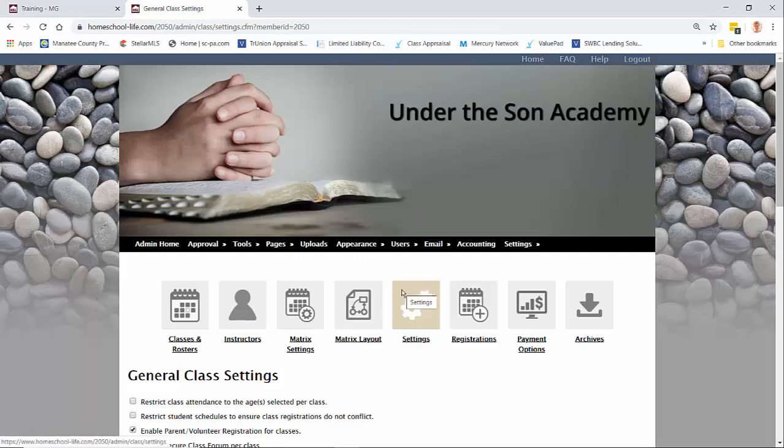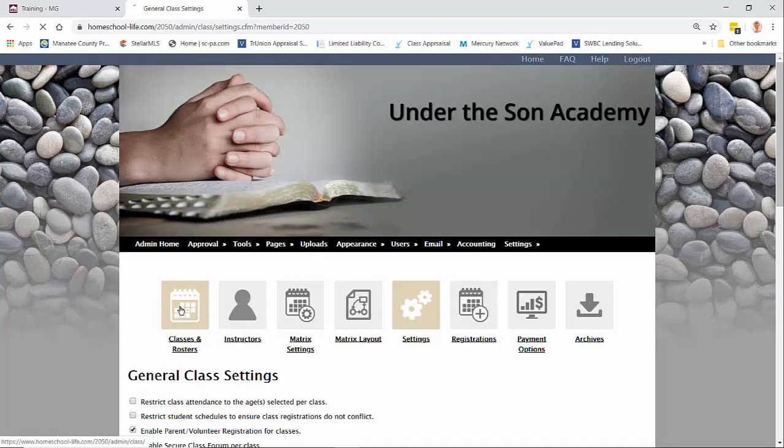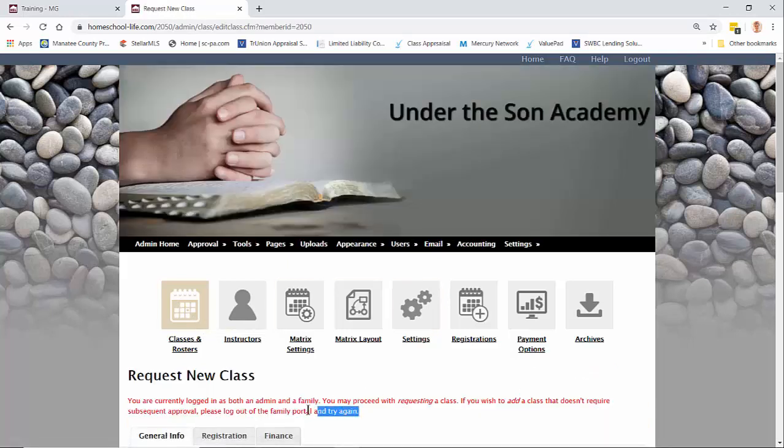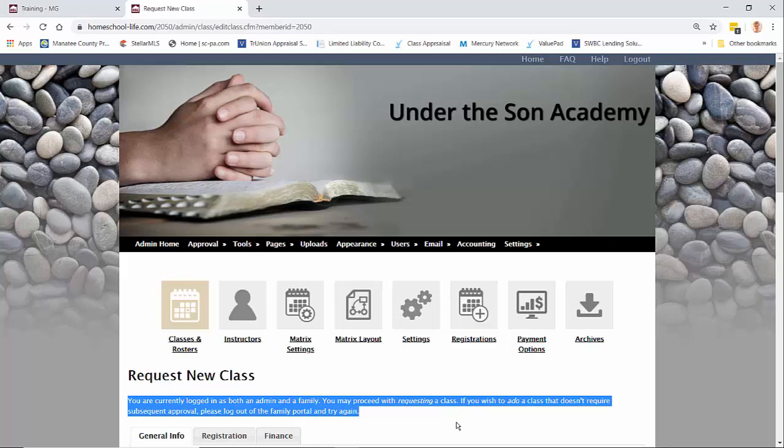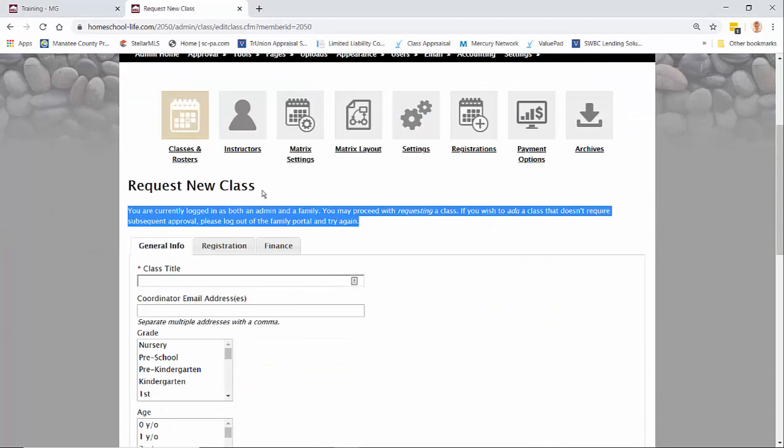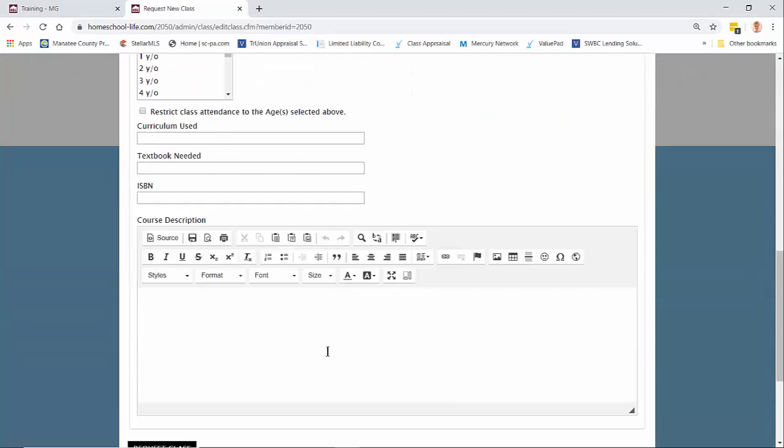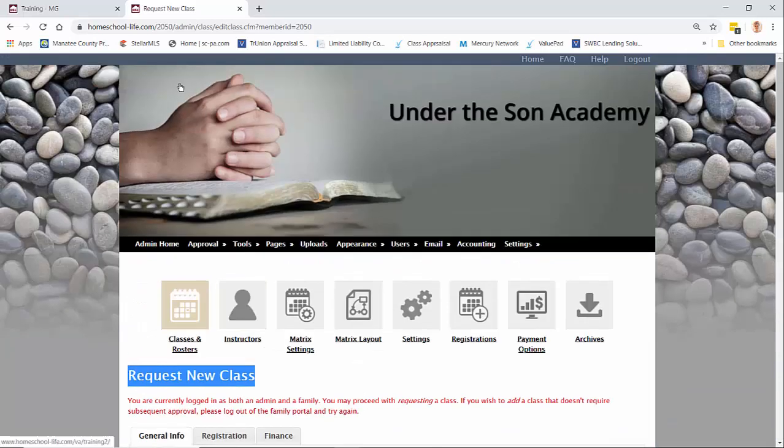As an administrator if you want to add a class you can click on your classes and rosters and then when you click on add new class you're going to see a message at the top here. If you want to proceed as an administrator to add a new class without having to be approved you must sign off of your member side first because it says request new class at the top and bottom, but as an administrator you're not actually requesting it, you're actually putting in a new class.